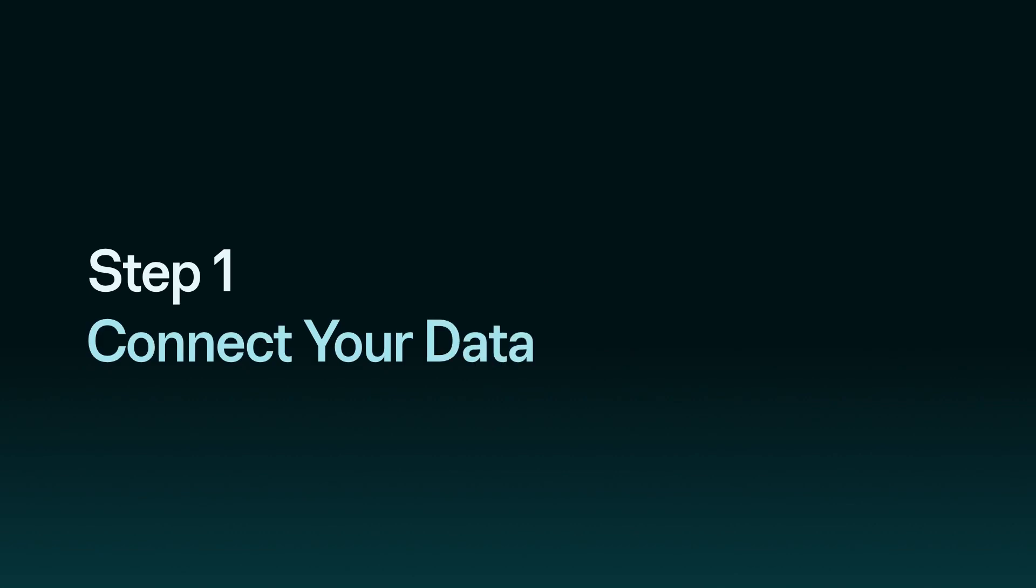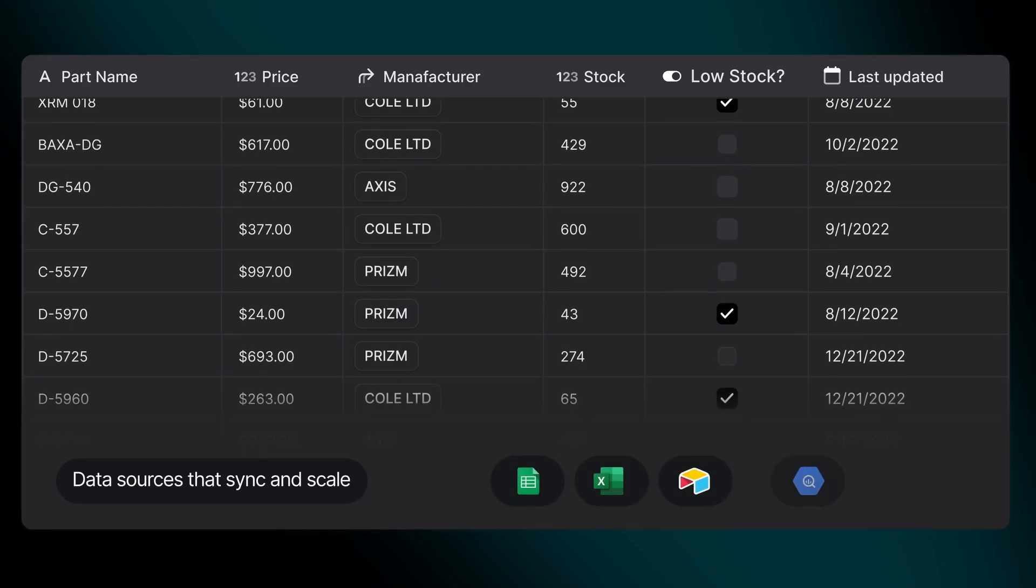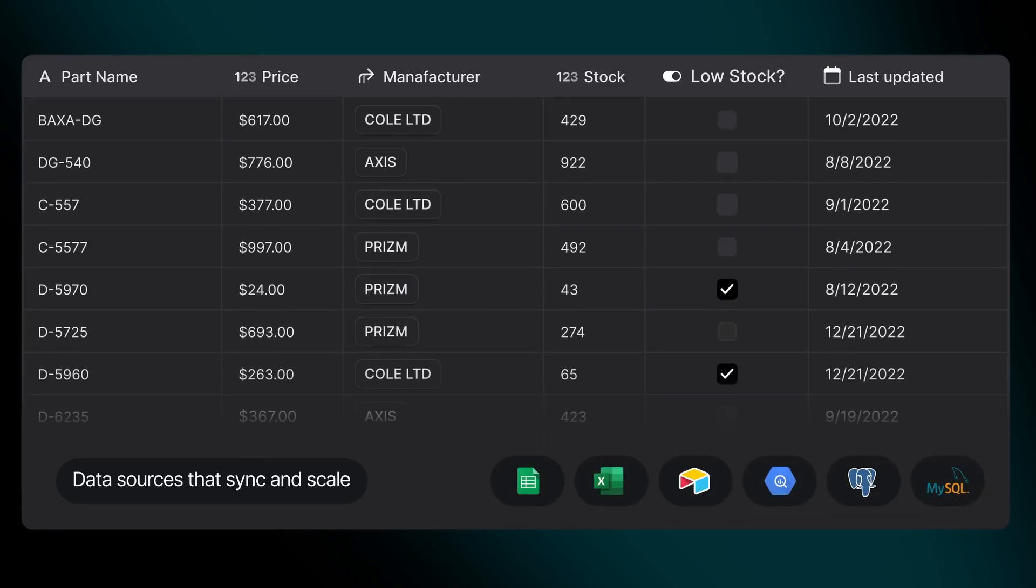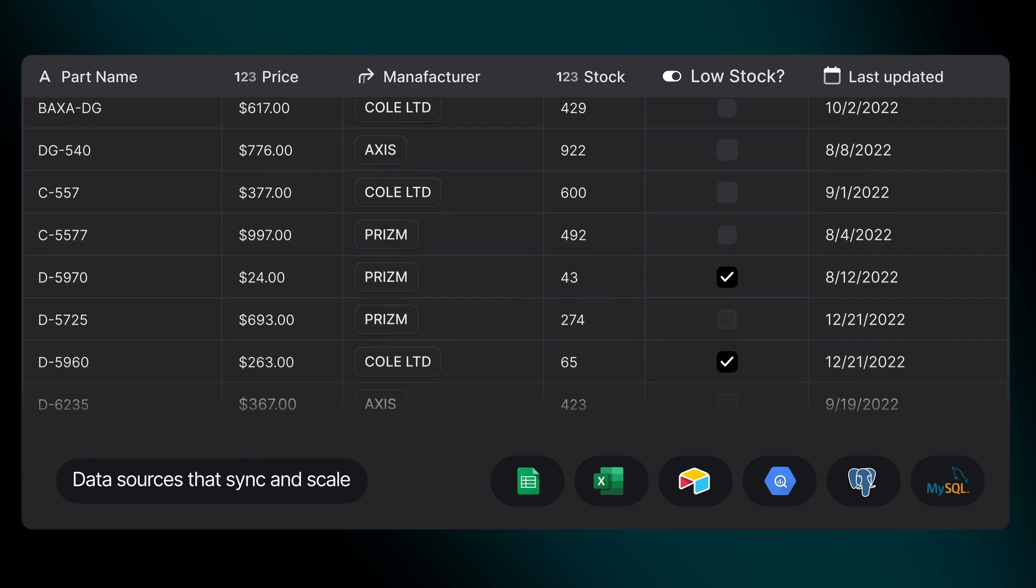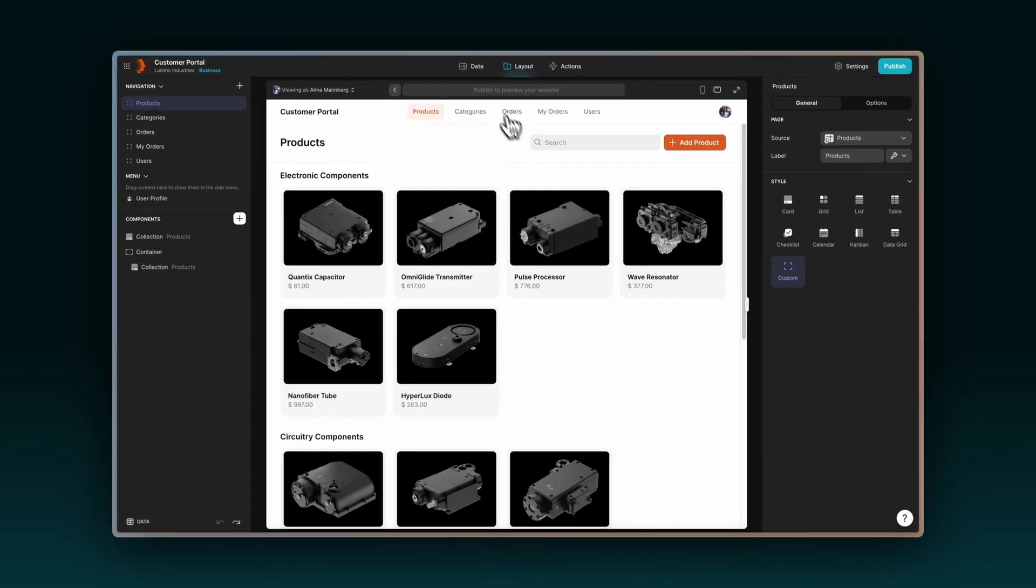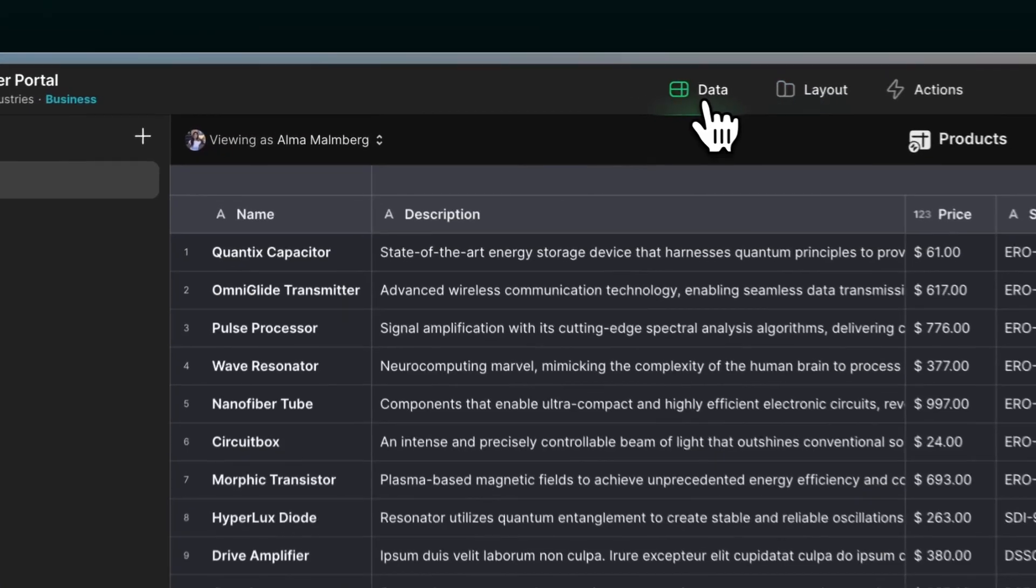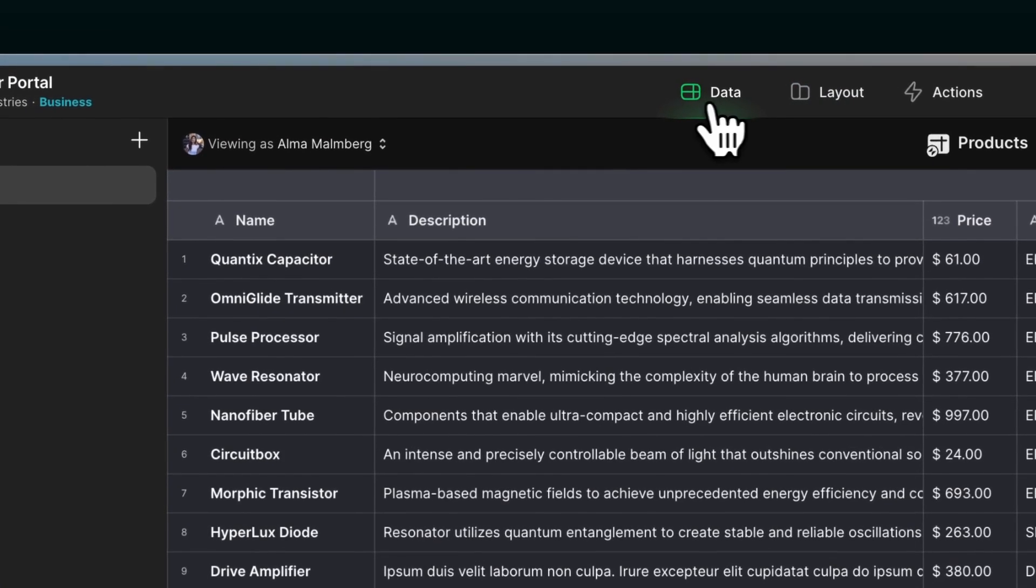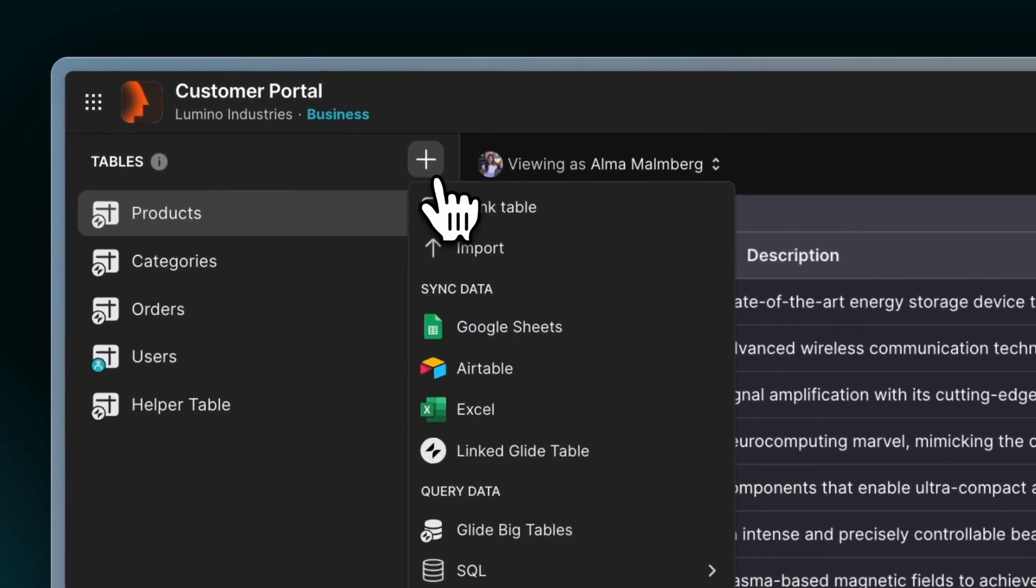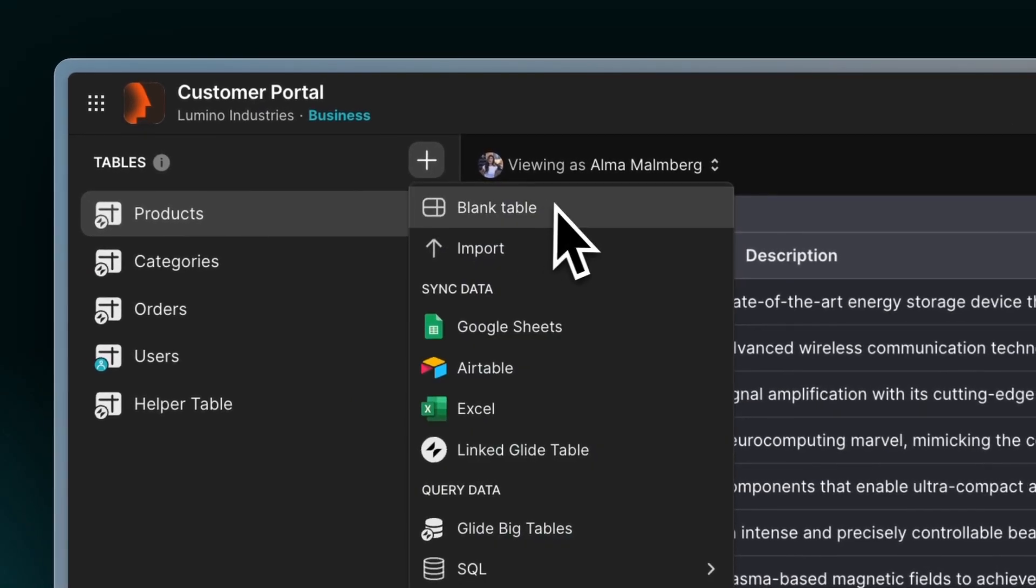Step 1. Connect your data. You can integrate your existing databases with your app like Google Sheets, Excel, or SQL databases. Just click on View Data, then the plus button, and select your source.